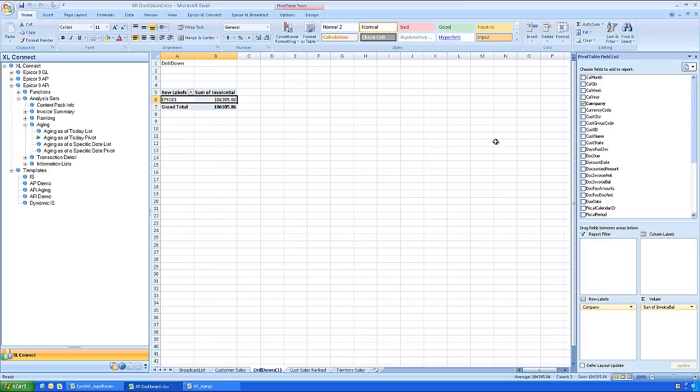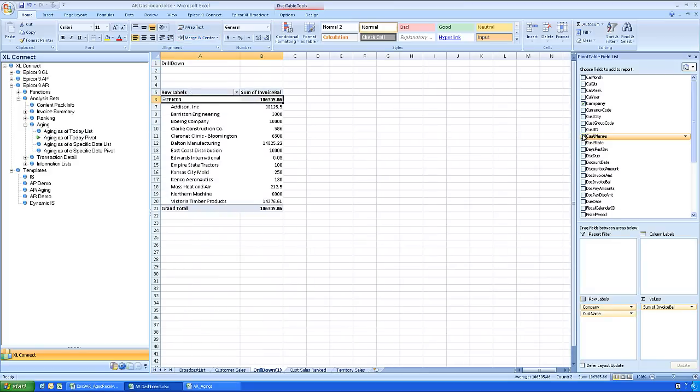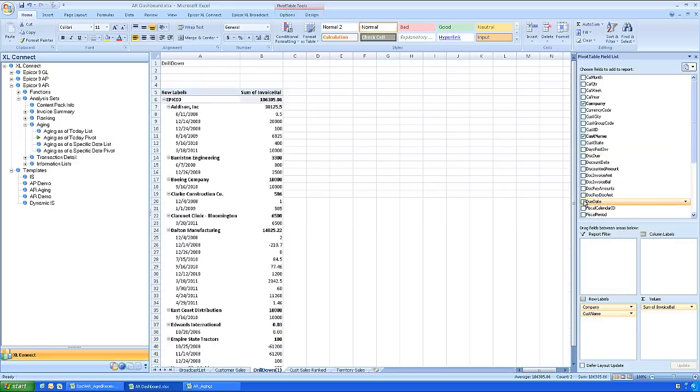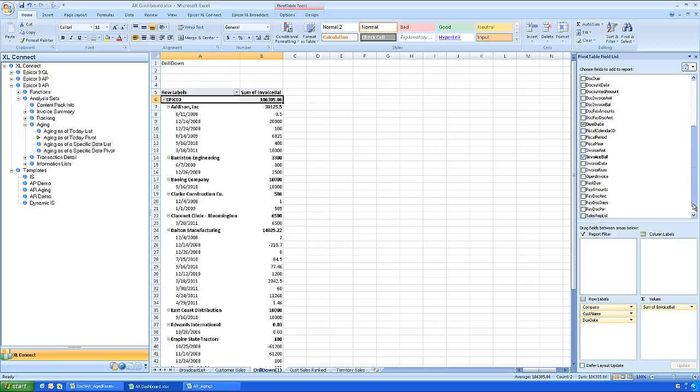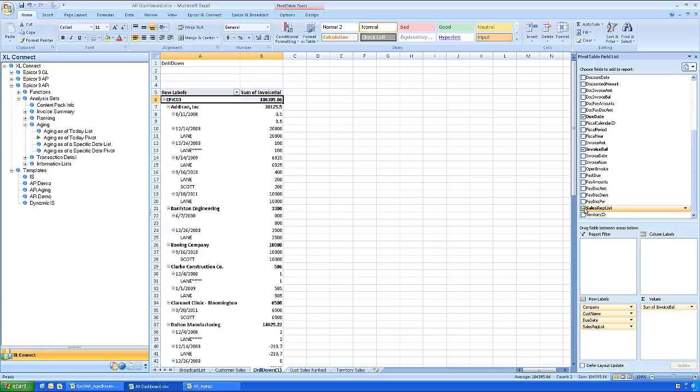With a simple drag, drop, and a few mouse clicks, you've got a pivot table report generated by a real-time connection to your Epicor 9 system. And since this is native Excel, you can quickly analyze the underlying live data.